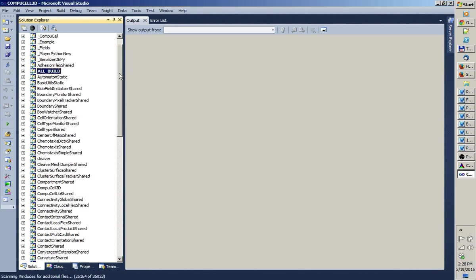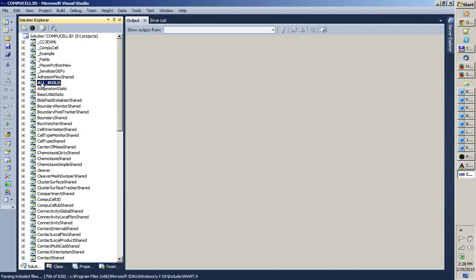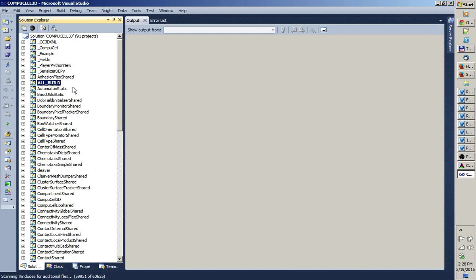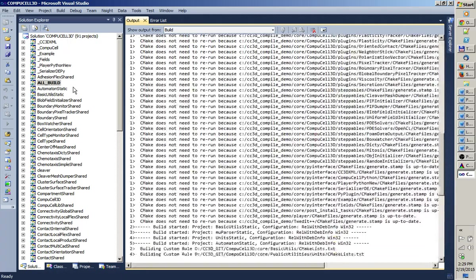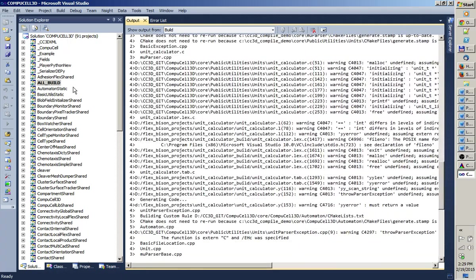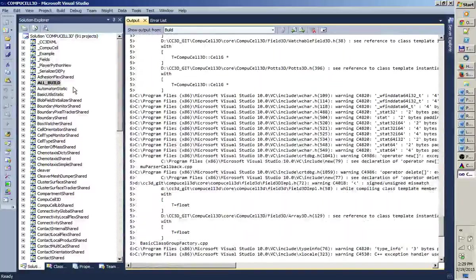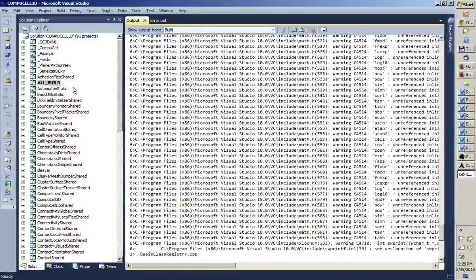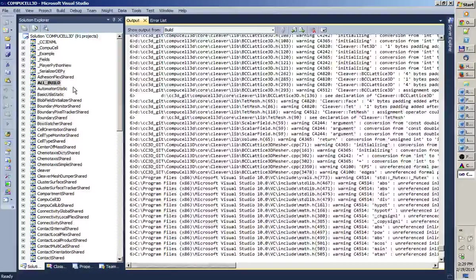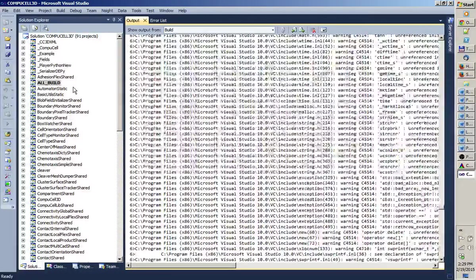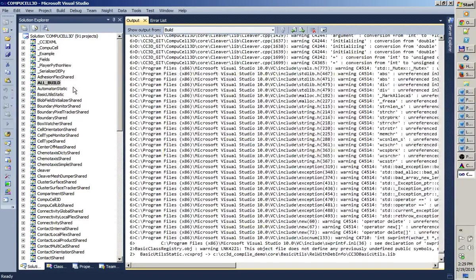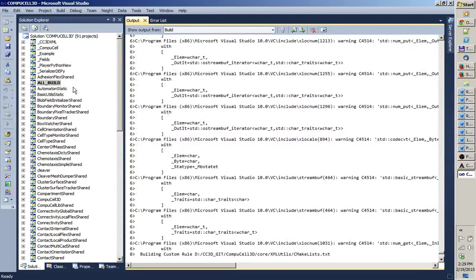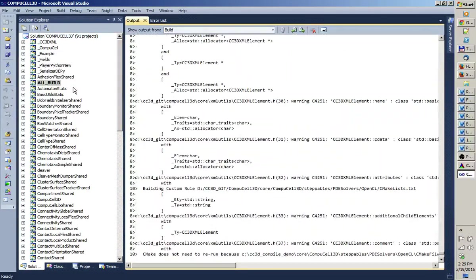And now we can begin our compilation. So, how do we compile? Well, we have many sub-projects under CompuCell 3D project. And what you want to do, you want to build a project called AllBuild. Capital letters. All underscore build. So, you right click on this project. And you click first option. Build. And the actual compilation of CompuCell starts now. So, you can see there's lots of messages popping up. And the process will take probably... I have Core i5 laptop. So, it will take maybe 10 minutes. So, I'm going to stop the video. And we're going to resume after the compilation is done. I'll see you later.